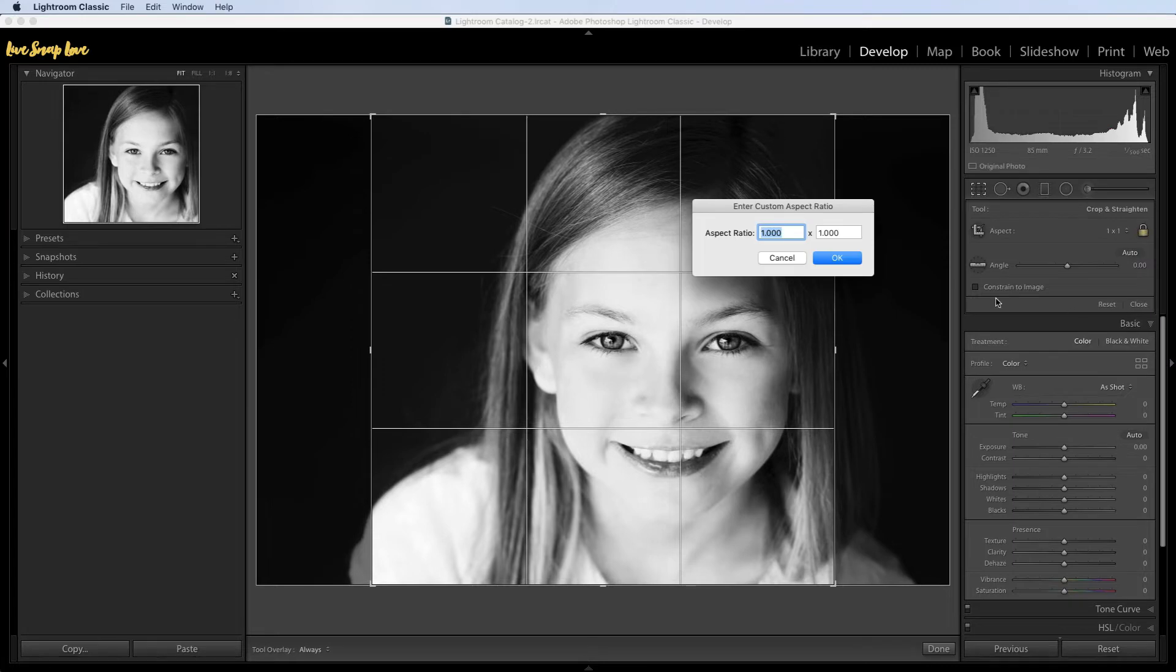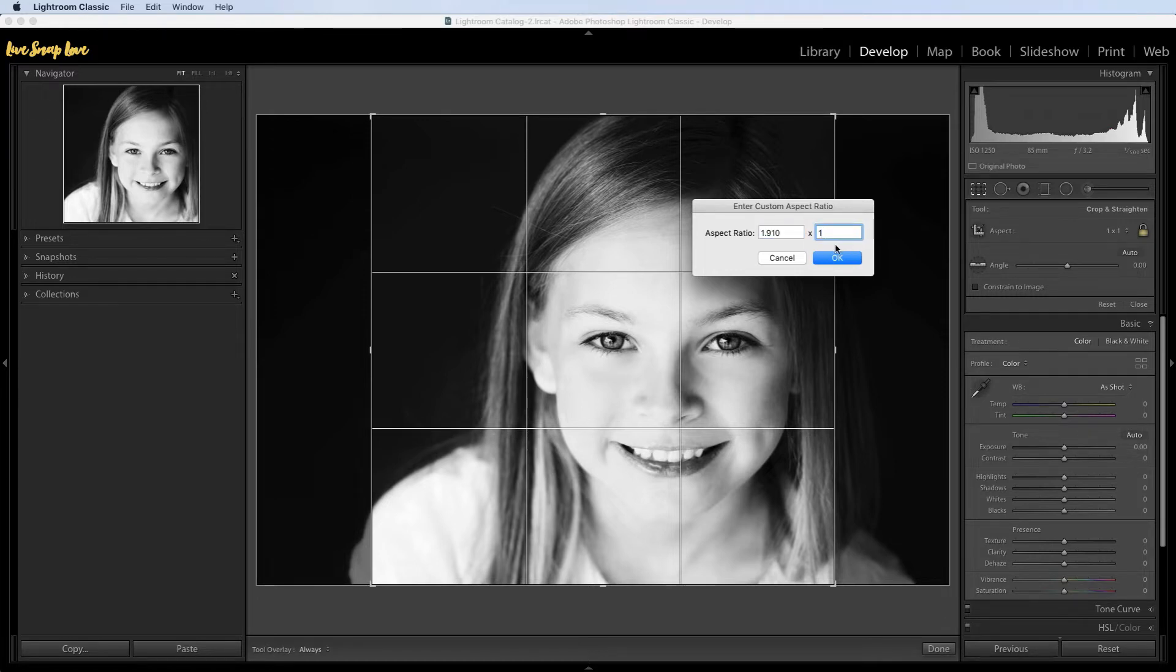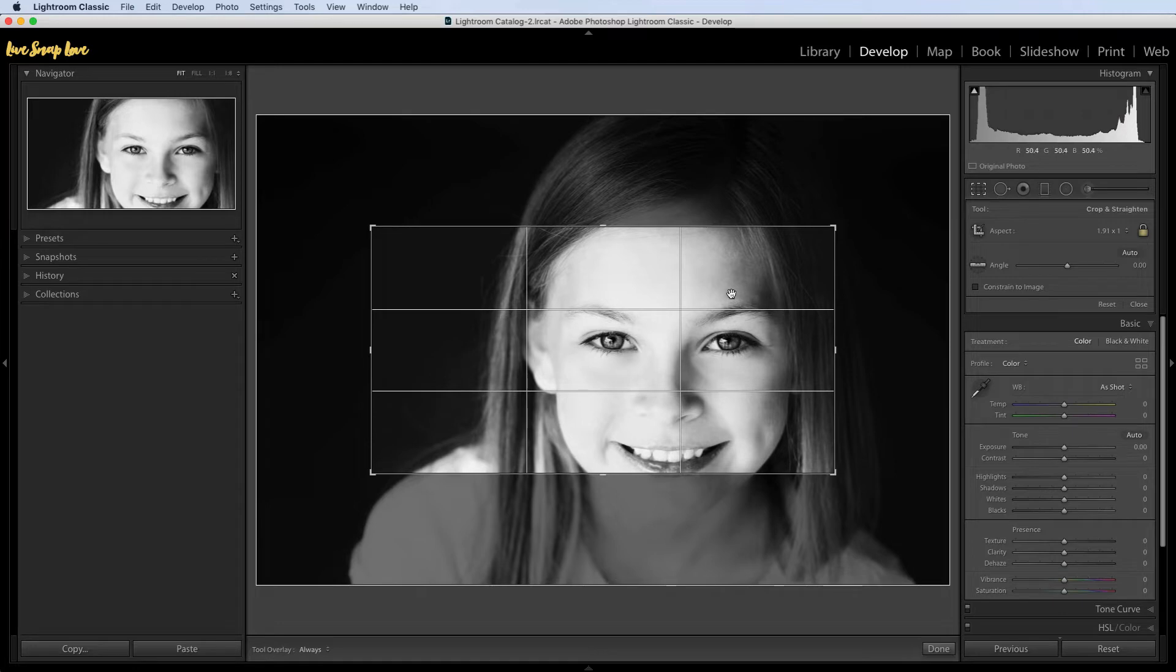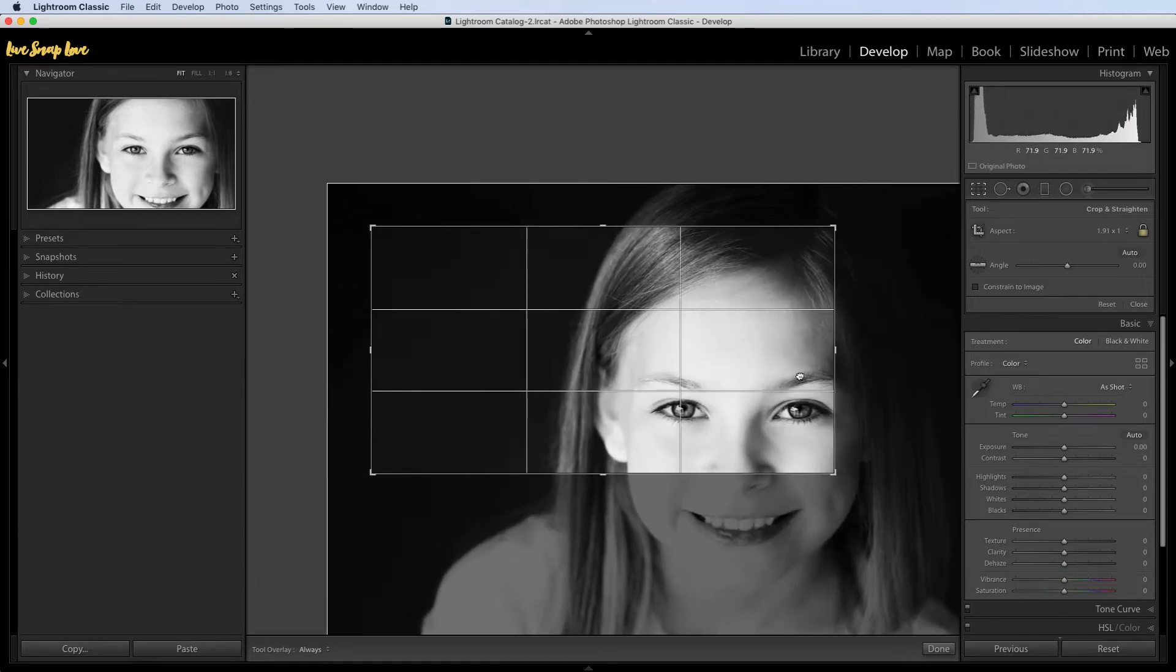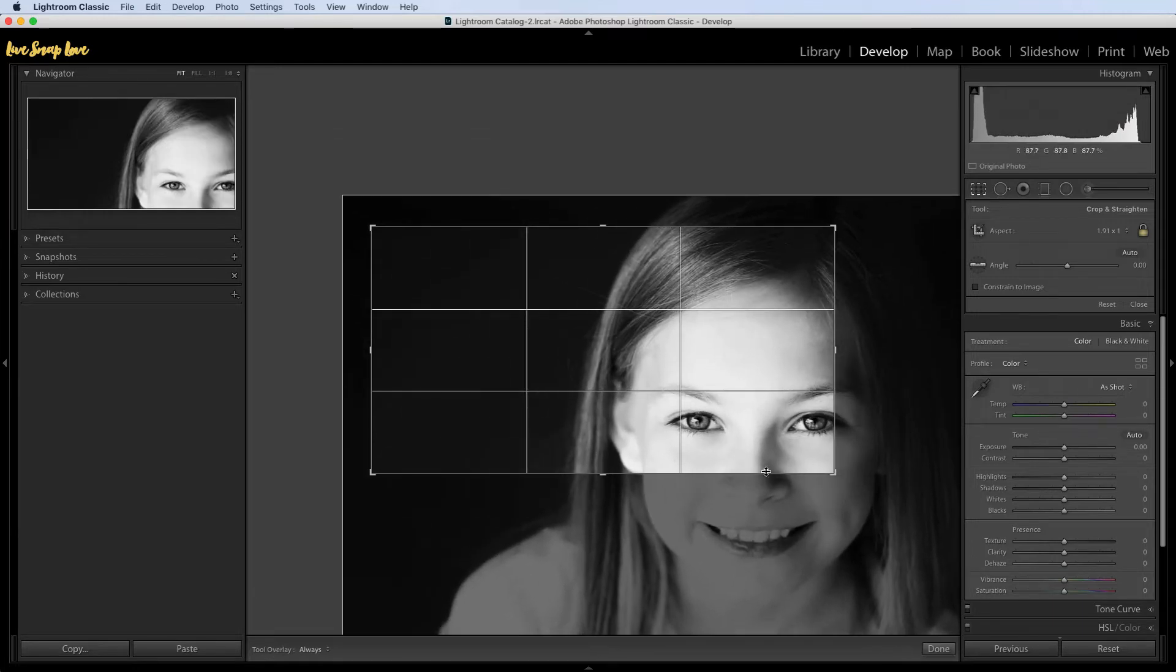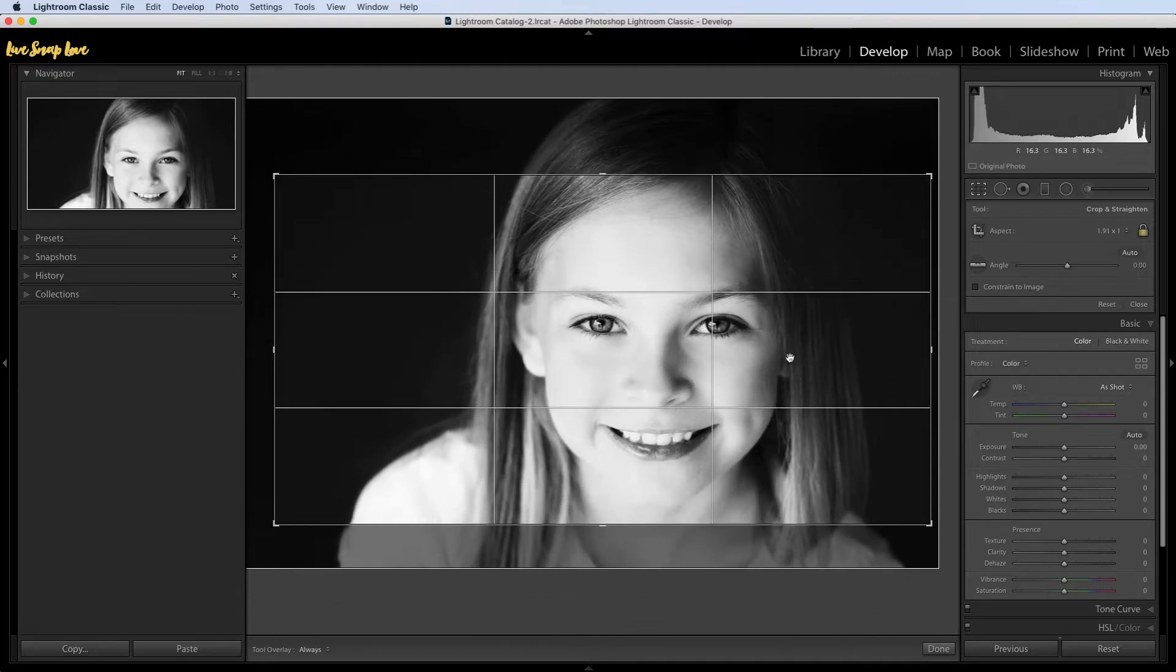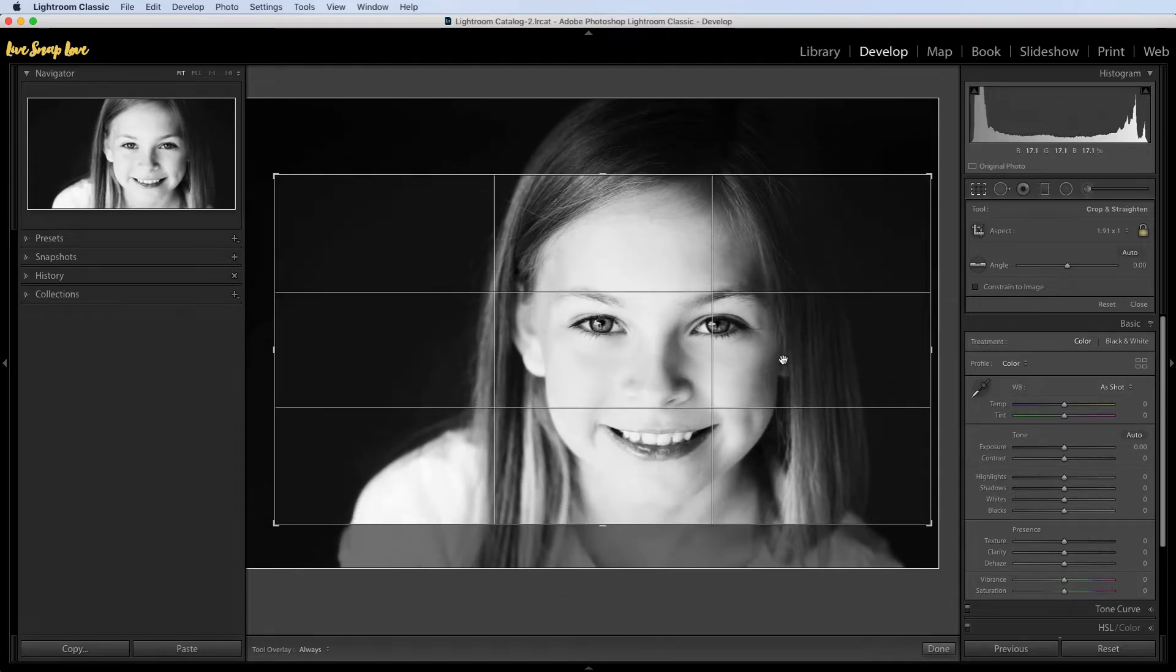Just click on that, a little box will open up, so you're just going to type in 1.91 by 1. So that's your aspect ratio there, 1.91 by 1. Click OK and you'll see that that now changes to a very specific landscape orientation and size. You can just move that around, pull that into size, and get that looking exactly the way that you want to.